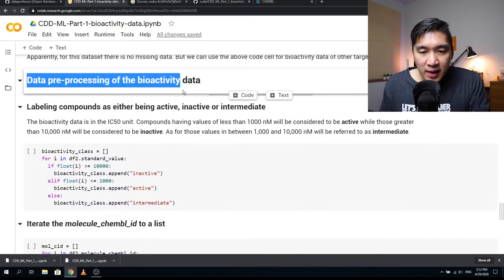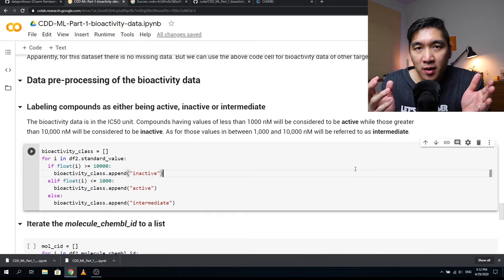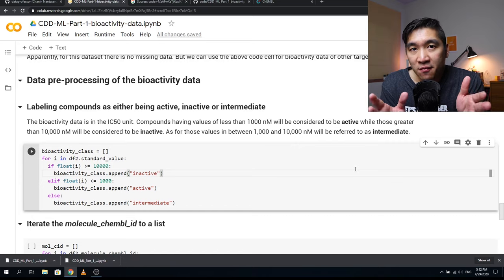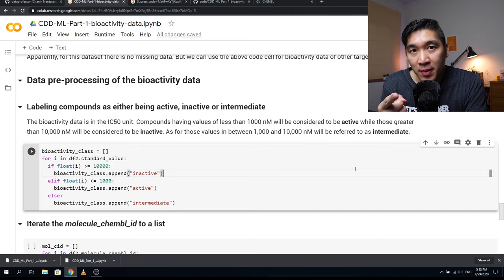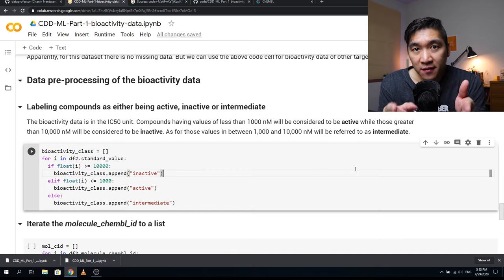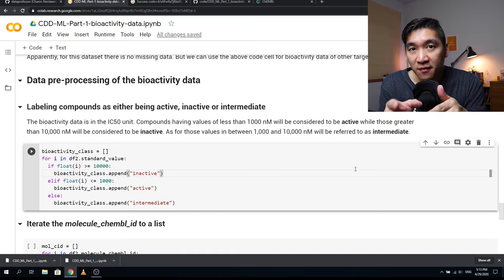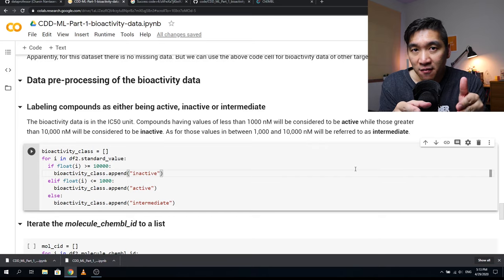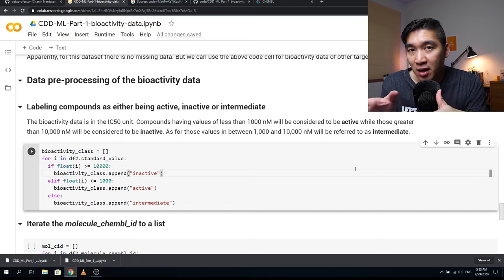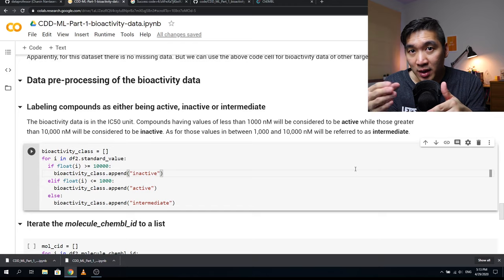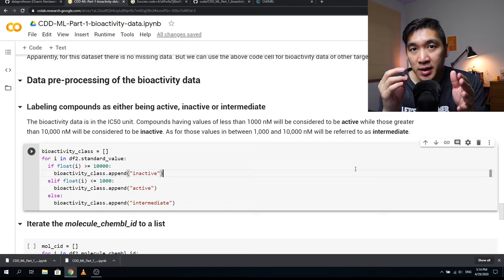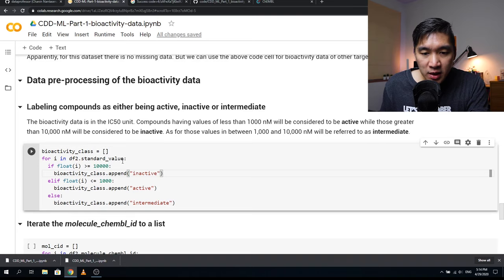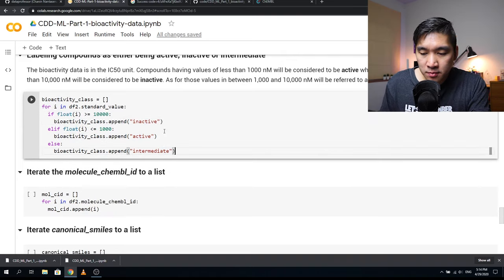Here we do some data preprocessing of the bioactivity data. For the benefit of creating machine learning models, we classify compounds into three categories: active, inactive, or intermediate. Active compounds are defined as having an IC50 less than 1 micromolar, which equals 1000 nanomolar. Inactive compounds have IC50 greater than 10,000 nanomolar. Compounds with values between 1000 and 10,000 are called intermediate.